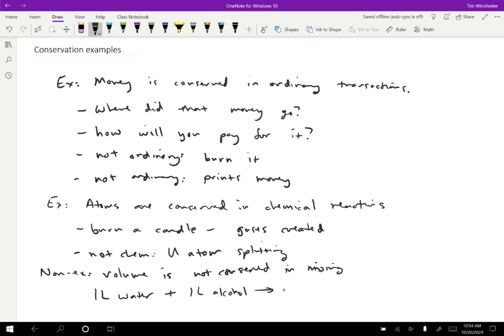Why is this true? Well, it turns out that the water molecules can fit in between the alcohol molecules, and so you end up with just a slightly denser solution afterward than what you would have expected. This is actually one of the pieces of evidence for atoms being real. If you think about it, the only reason why this would happen is if the two types of materials are made out of different things. If you're imagining just continuous fluids with no atoms, then I think you would have a hard time explaining why they wouldn't add up to two liters when you mix them together.